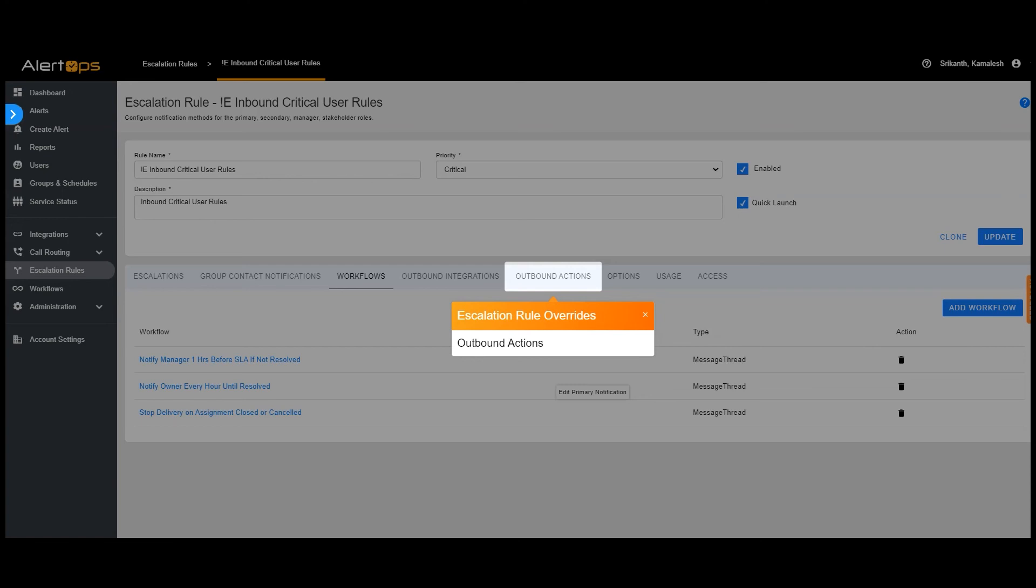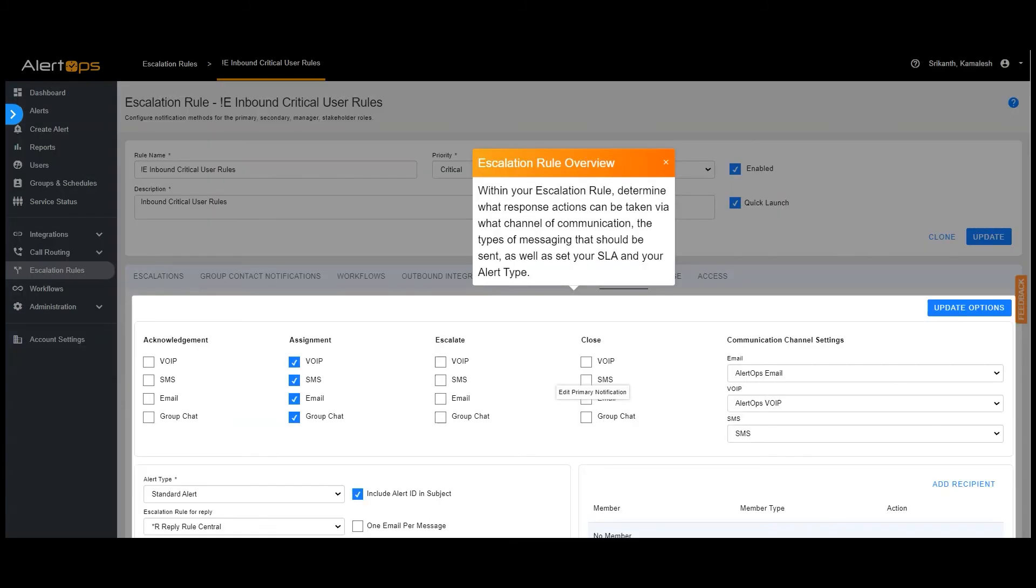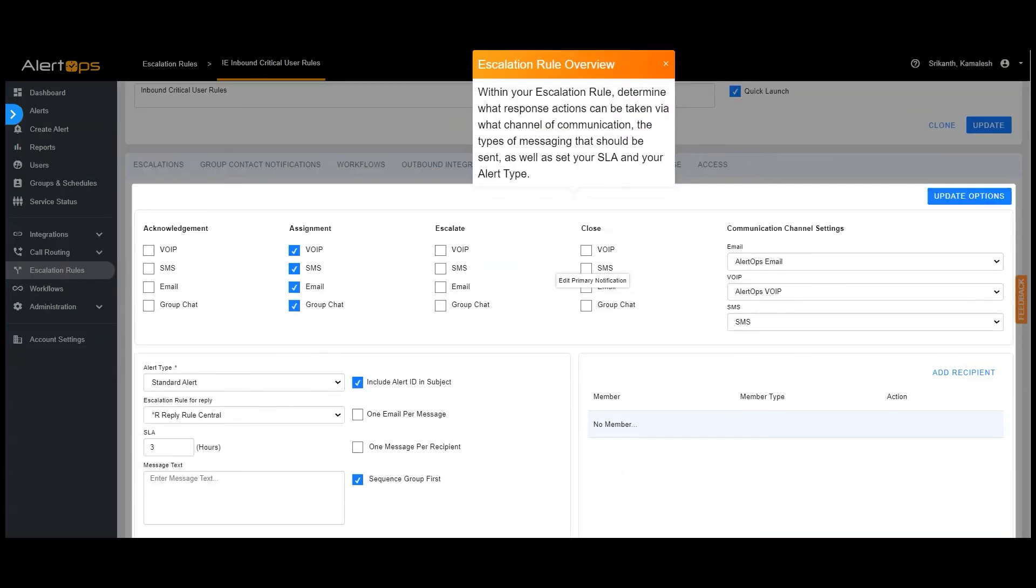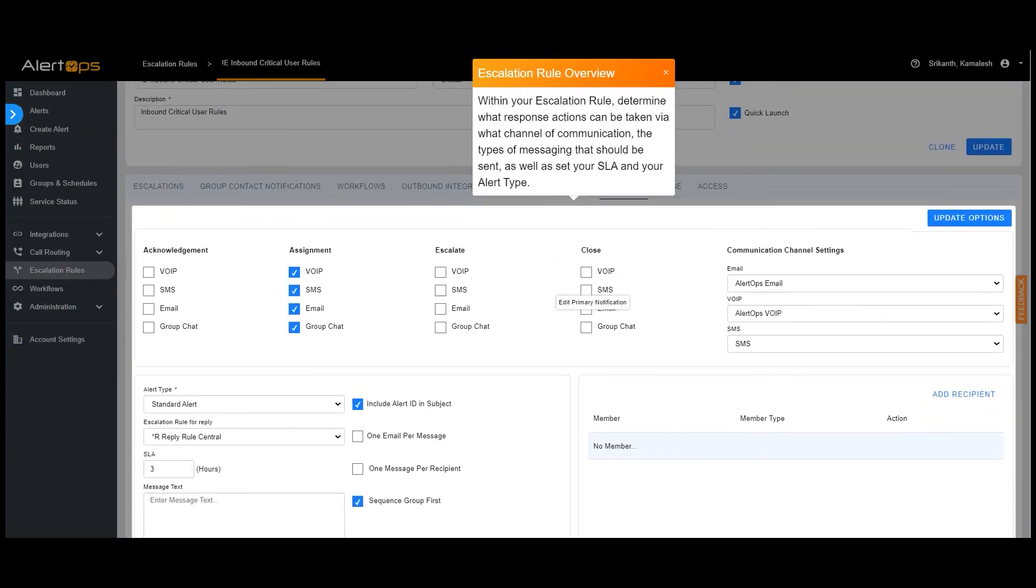Use the options tab to set specific behavior for your rule. Within your escalation rule, determine what response actions can be taken via what channel of communication, the types of messaging that should be sent, as well as set your SLA and your alert type.